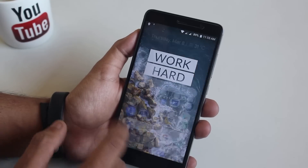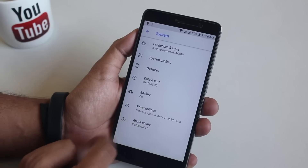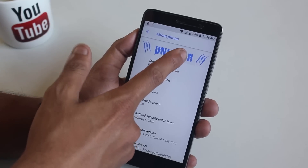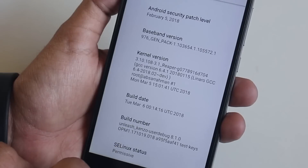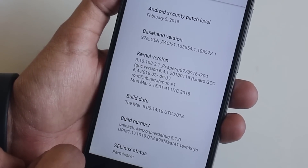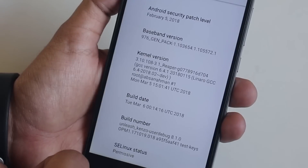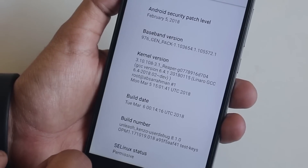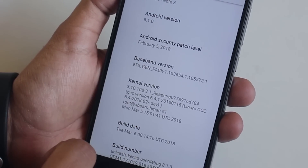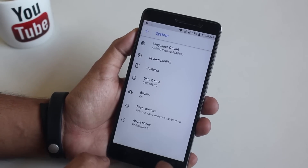Now let me jump into the about section of this ROM. Here on the top we have the Unleash logo. The stock kernel is Reaper kernel. I'm not sure about the battery life as I haven't tried this kernel before, so I will be posting battery life results later on Twitter and Facebook as I test it.